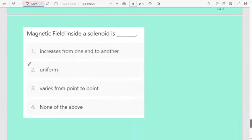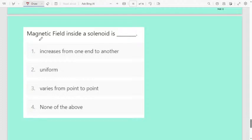Today's last question: magnetic field inside a solenoid is — first increases from one end to another, second uniform, third varies from point to point, fourth none of the above. Very easy question. The magnetic field inside a solenoid is always uniform.